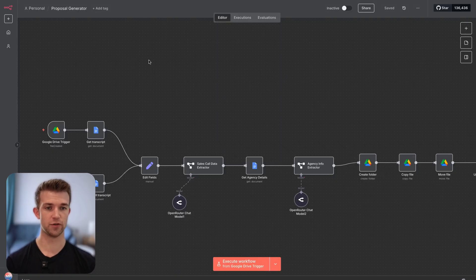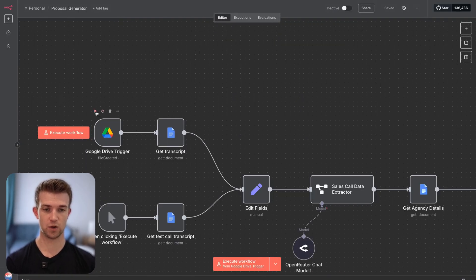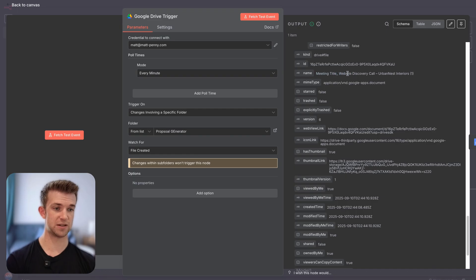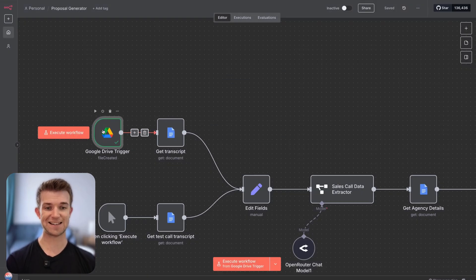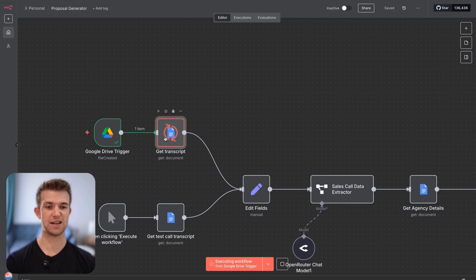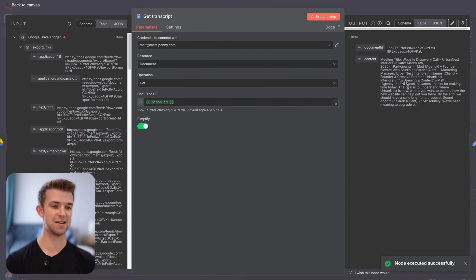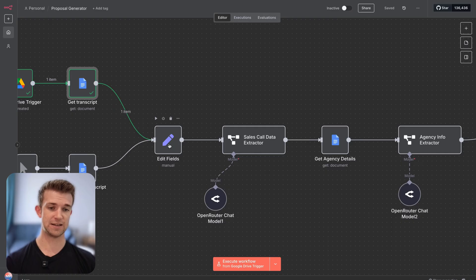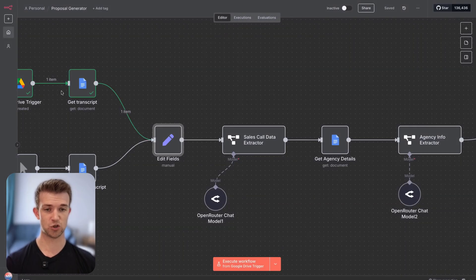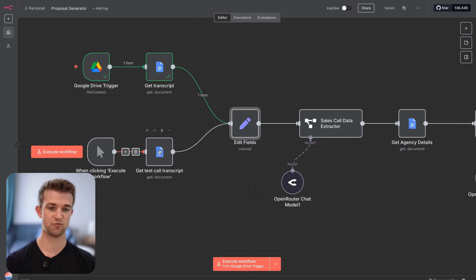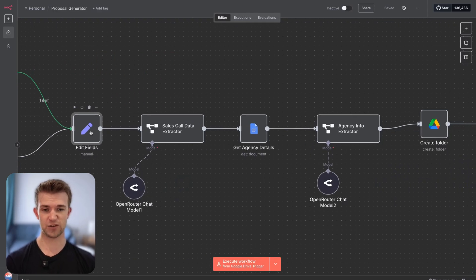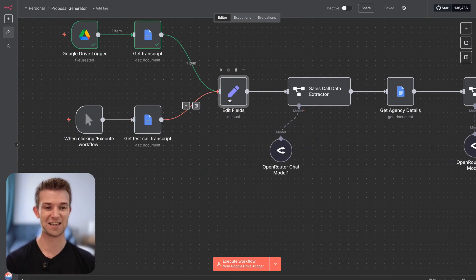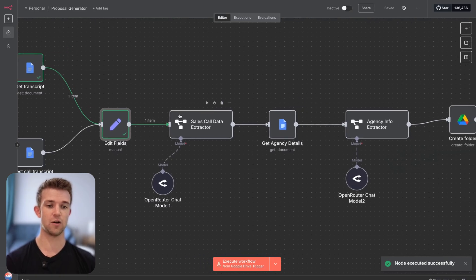To see this happening in real time, I'm going to upload a transcript to this Google Drive folder. There it is — if we come over to our n8n workflow and click run on the first step, and open it up and scroll down, it has got the correct file of the website discovery call. To get the actual file we run the next step to get the transcript — all the text that's in there. Then there's a node that just combines two fields so this all works whether running a test or running it for real.